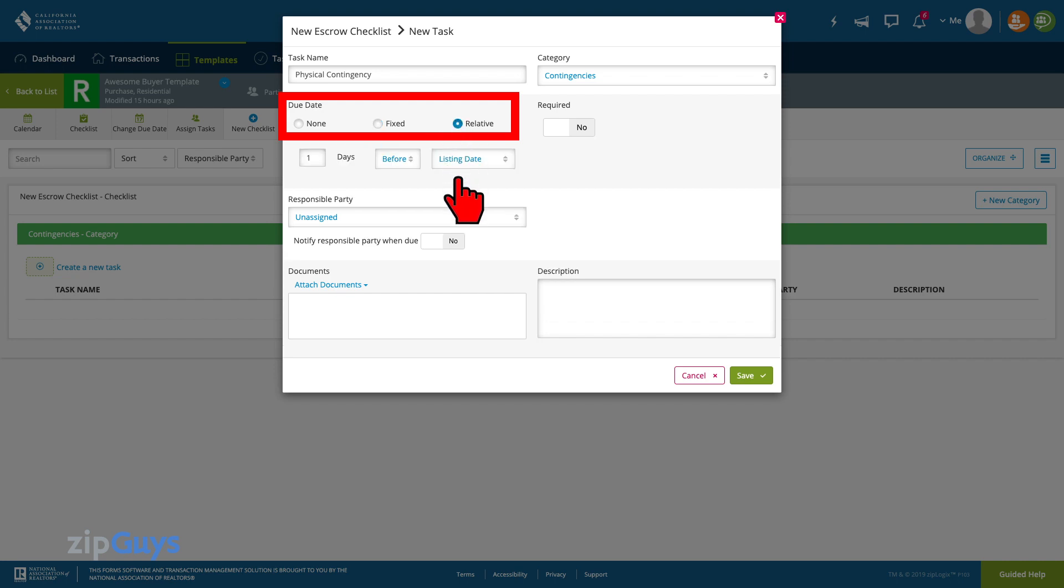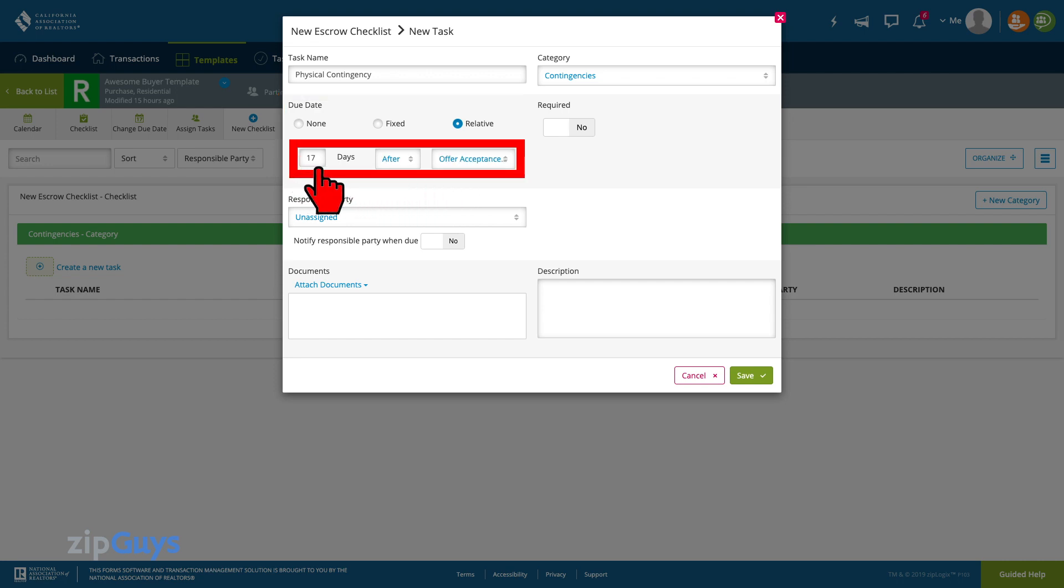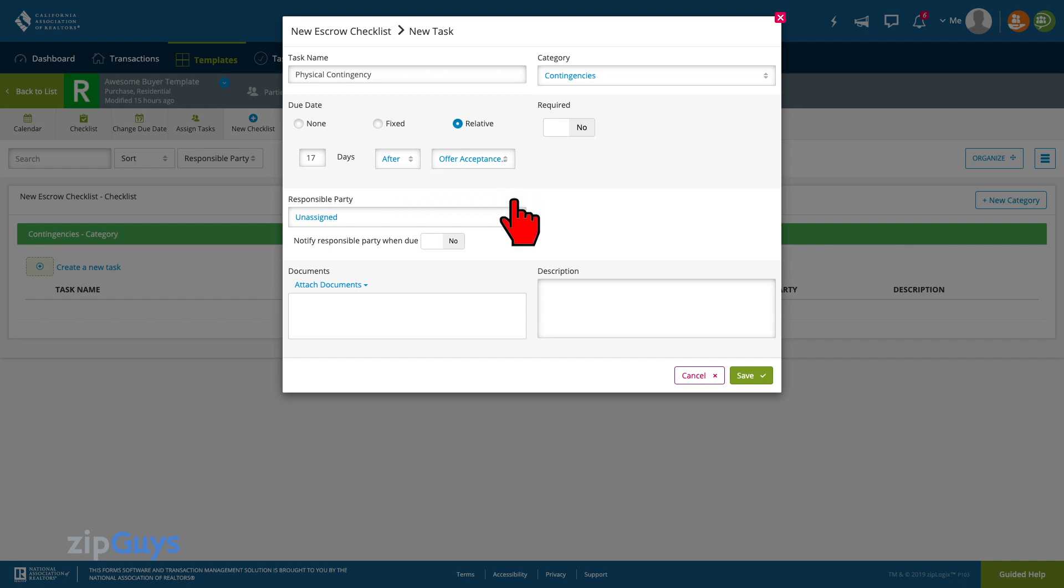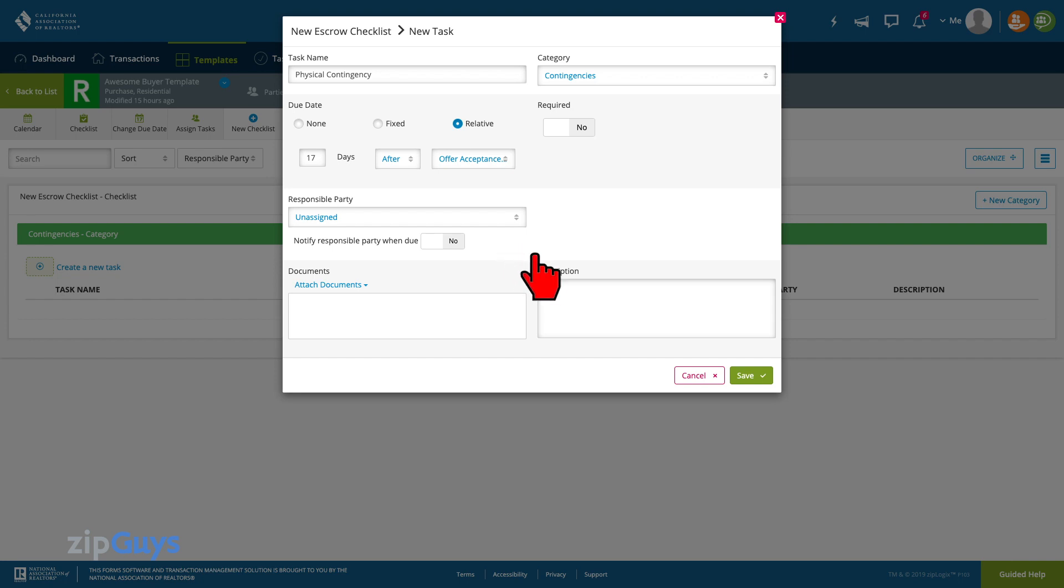For our physical contingency we will make this task due 17 days after the offer acceptance date. Once this template is applied to an active transaction the physical contingency date will be calculated automatically using the offer acceptance date that we enter. We will click Save to move on.